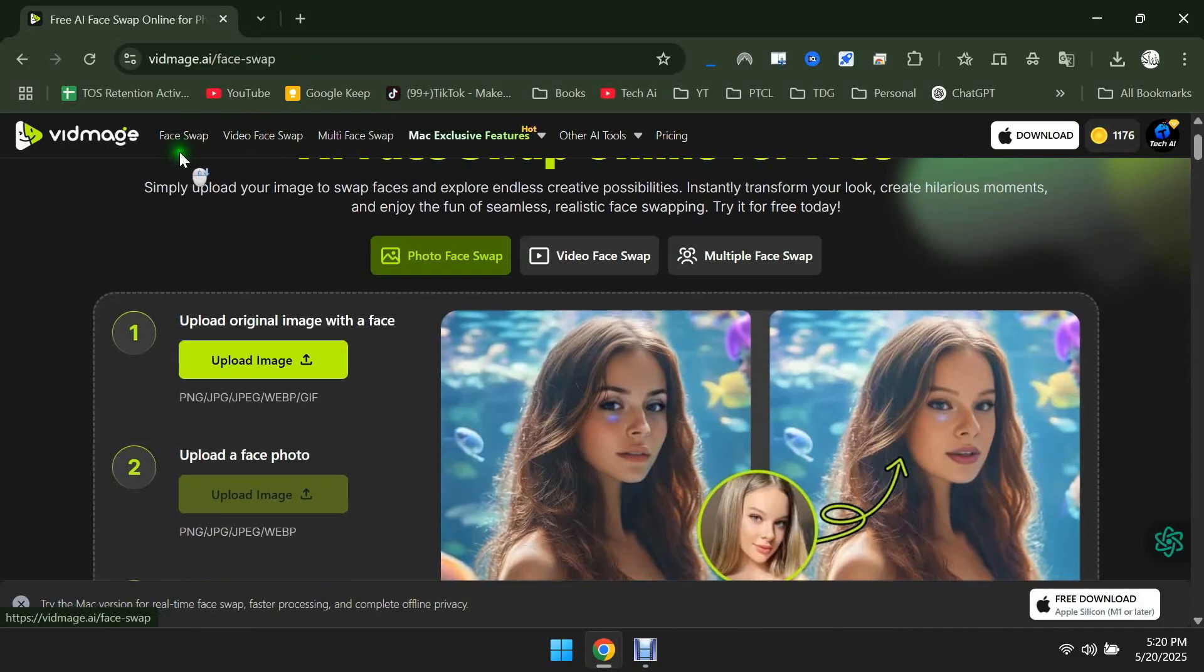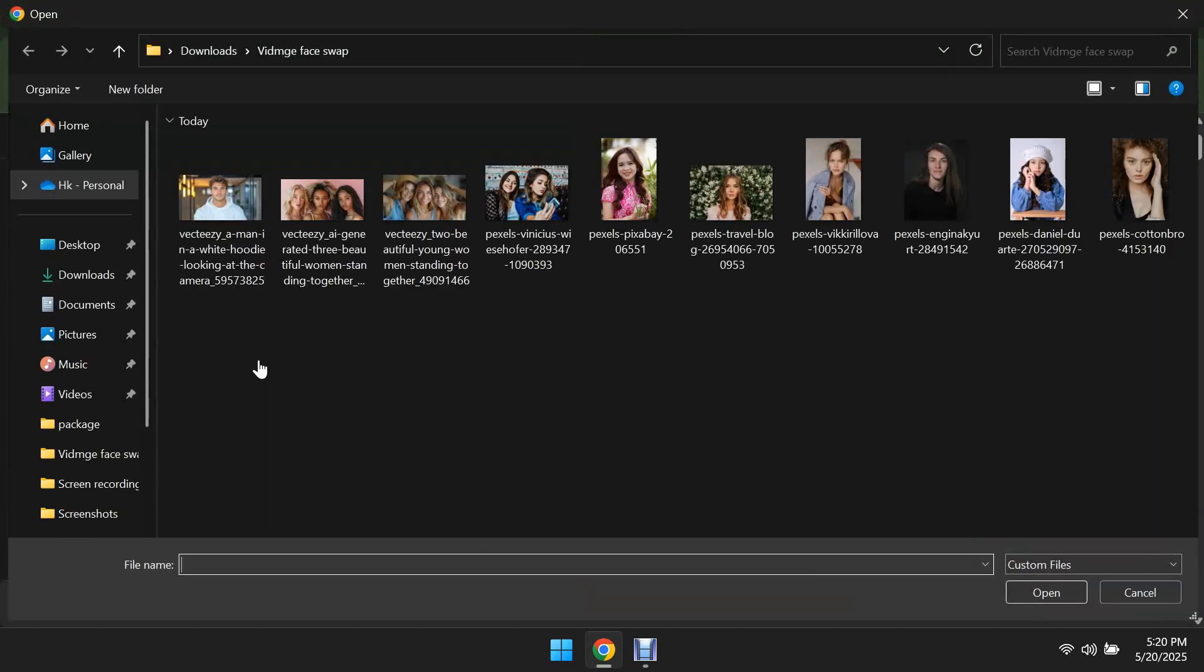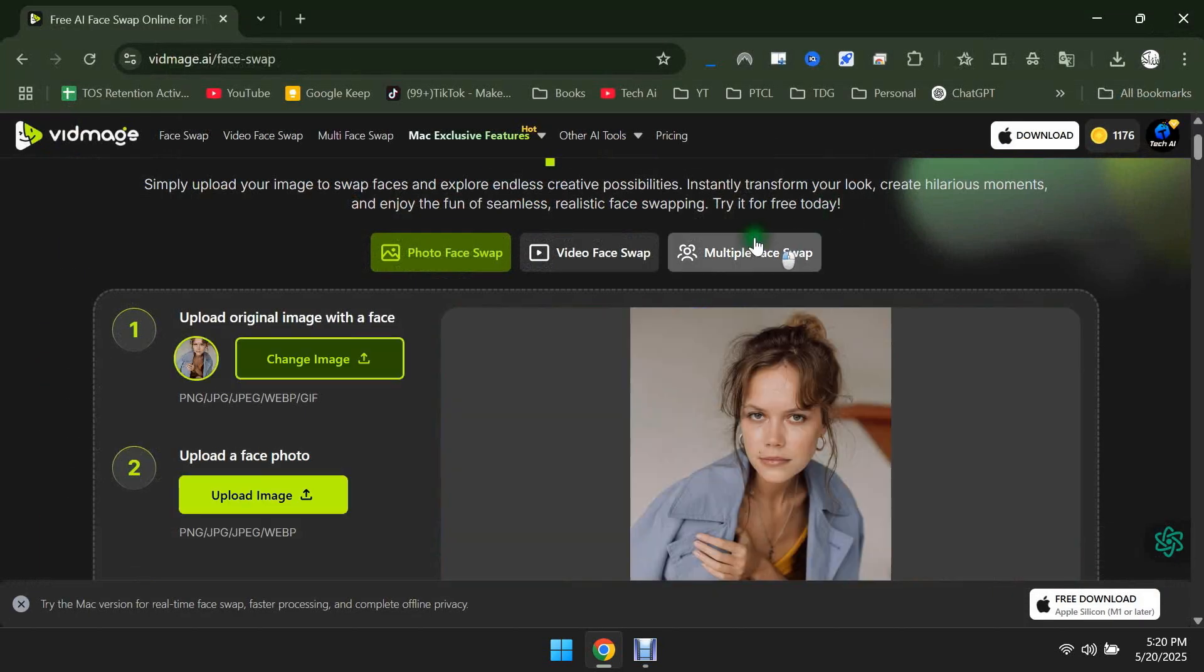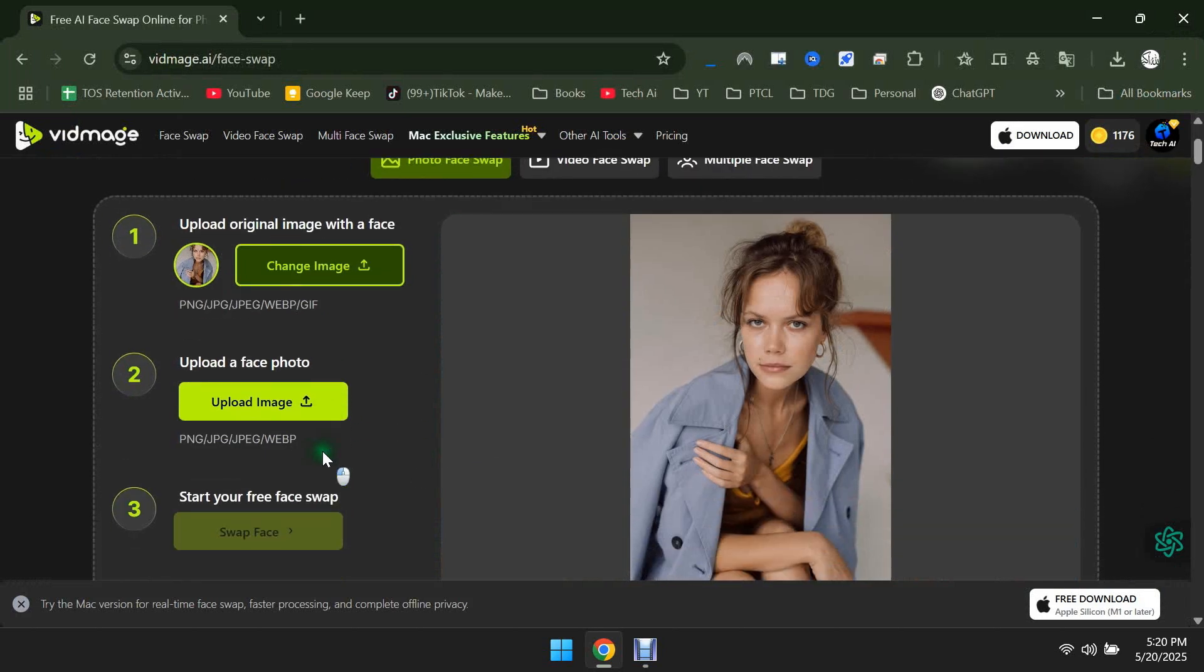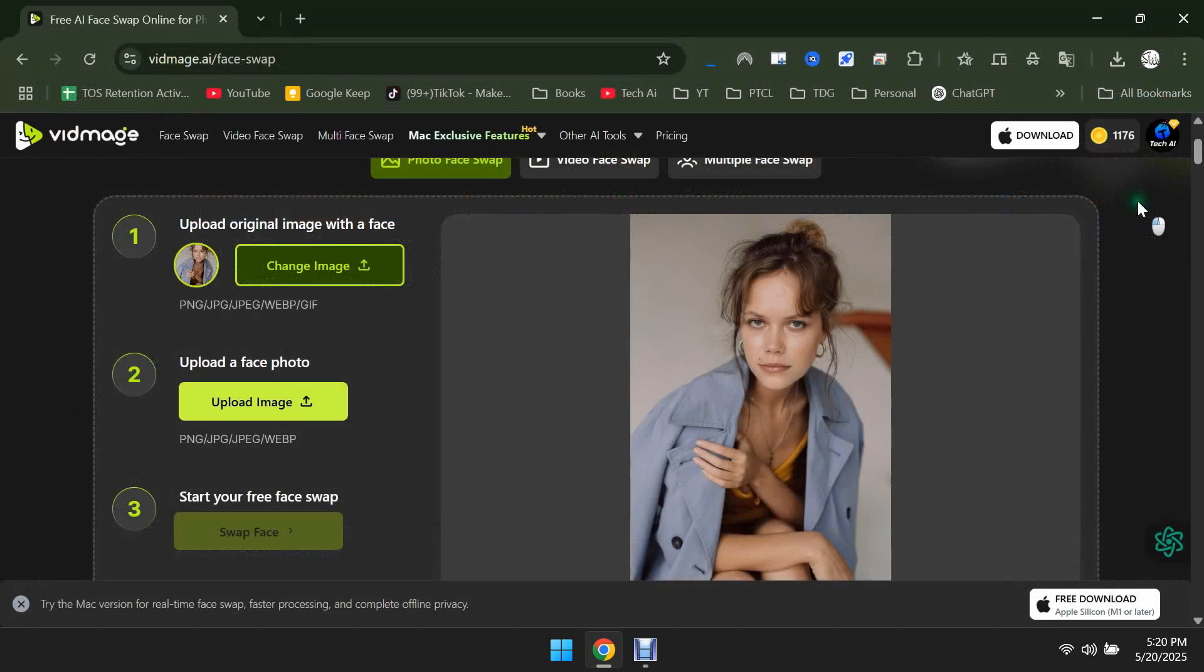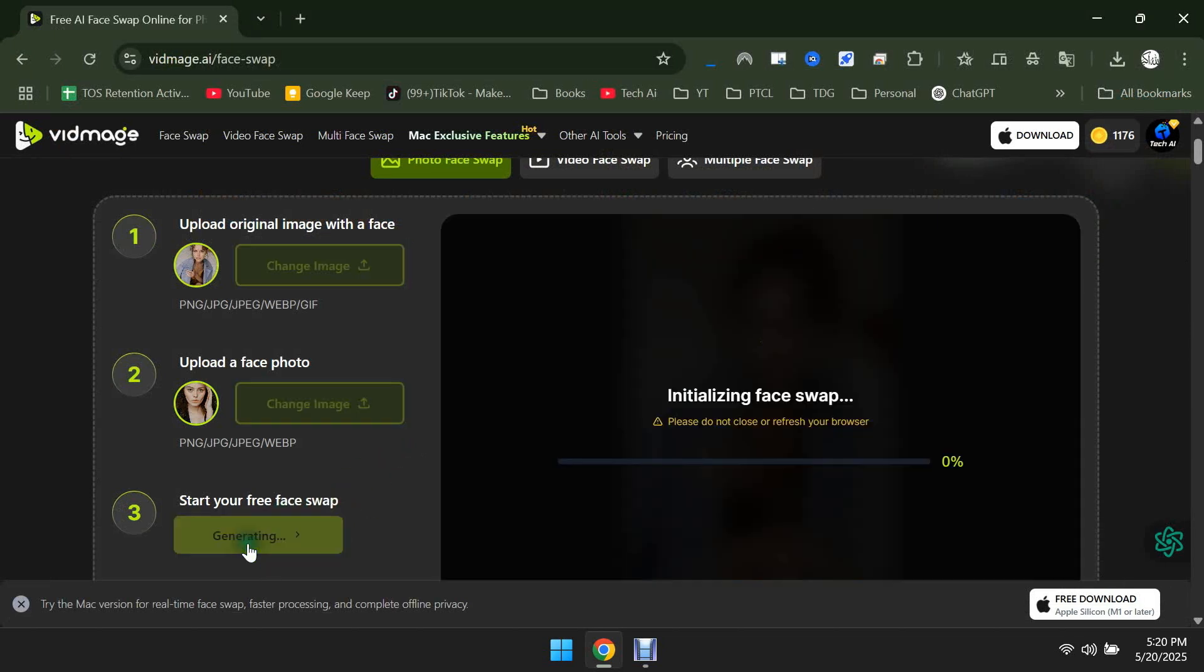Let's try Image Face Swap first. First, you need to upload the image in which you want to swap the face. Below that, upload the image of the face you want to bring into the first photo. After uploading both images, click on Swap.